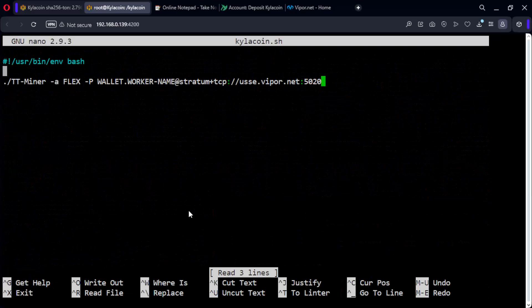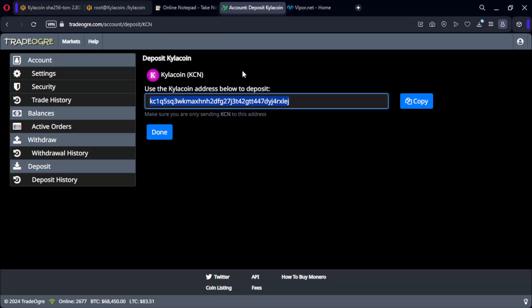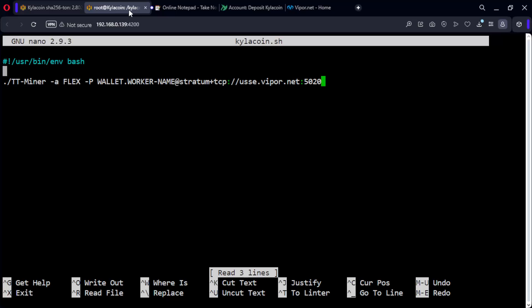Now we proceed to create our wallet. Look for KyloCoin and copy the wallet. Now paste it into the miner configuration.